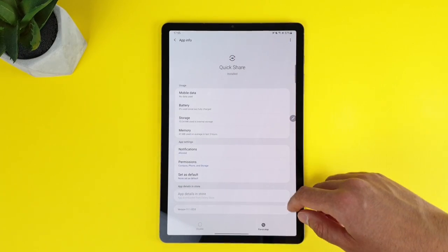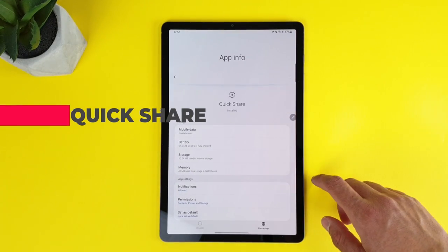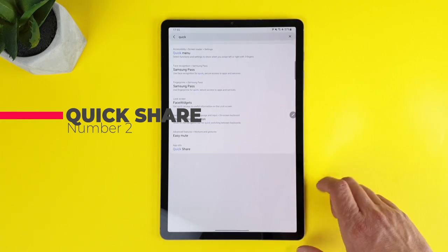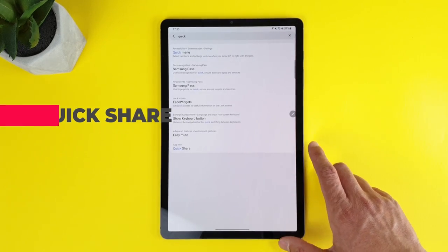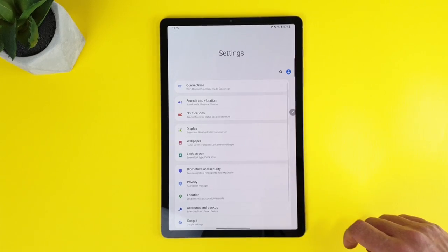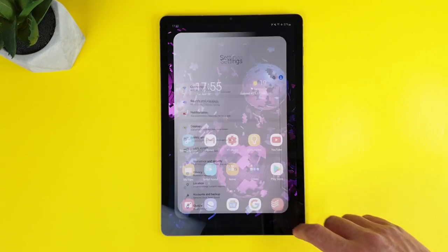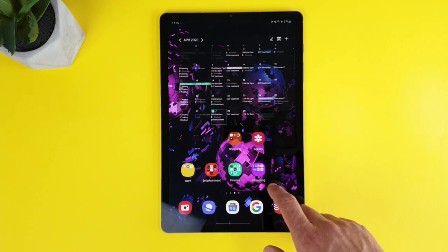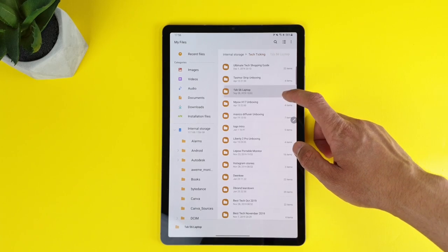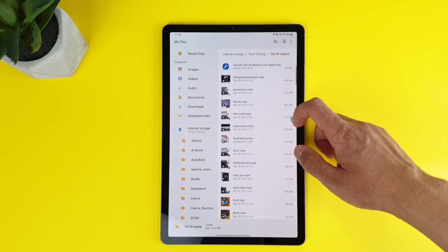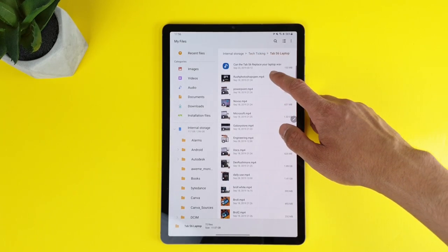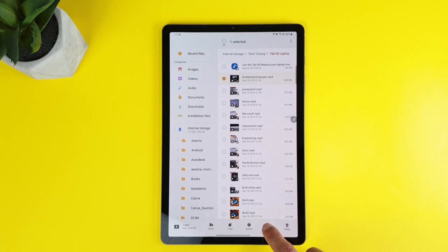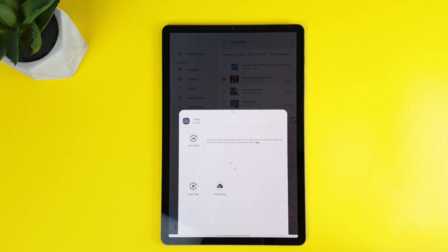The second is one of my favorite upgrades. It is Quick Share. Something closer to Apple's airdrop, now you can send files much easier to other Samsung devices. So when you click the file and the sharing menu, you'll find this Quick Share option.